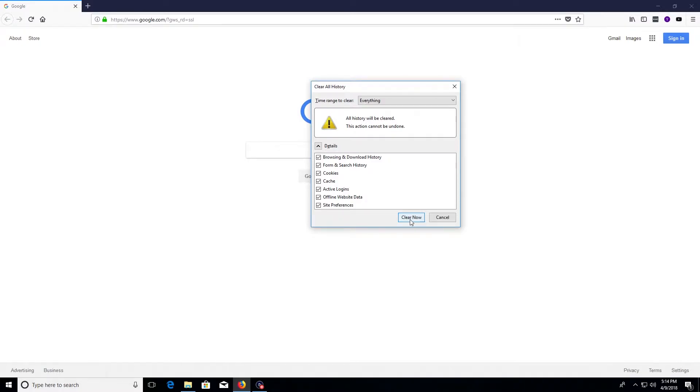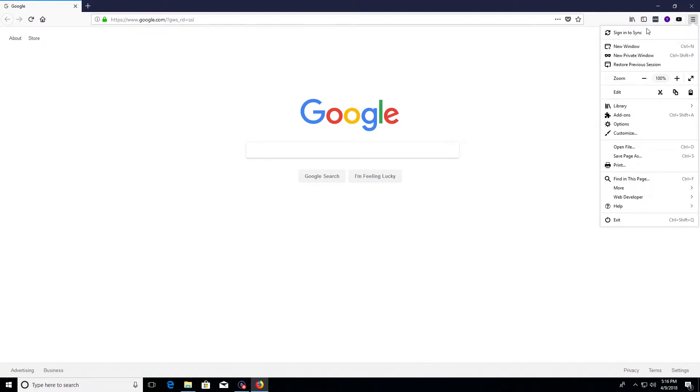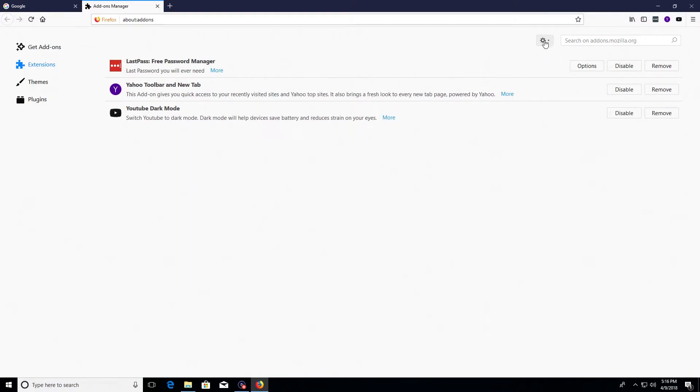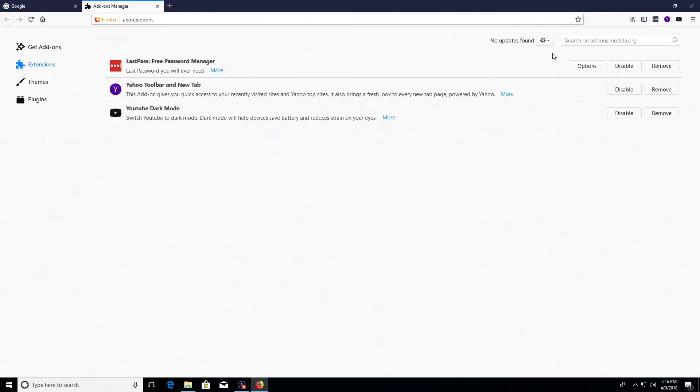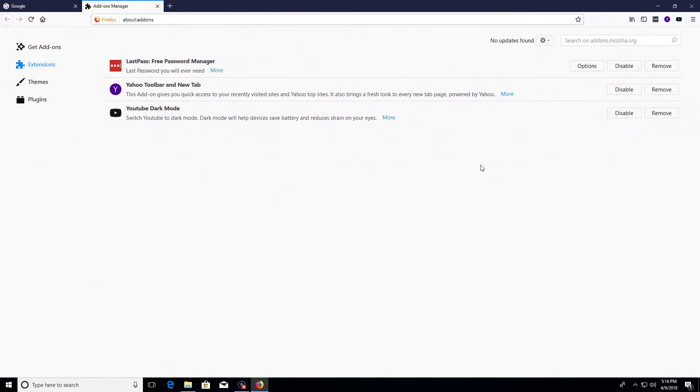Next, what you'll want to do is come back up here to the top right corner and click on the menu button again, but this time go down to where it says add-ons and click on it. Just make sure the extensions option on the left hand side is selected, and then the first thing you'll do is come over here to this gear icon and click on it and just click on check for updates. Then also underneath this gear icon, just make sure that you do have a check mark that says update add-ons automatically. That's very important just because those can include security updates for the extensions.